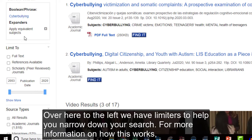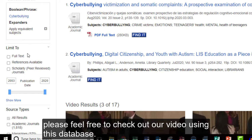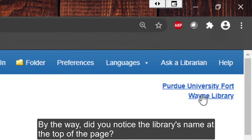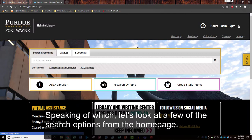Over here to the left we have limiters to help you narrow down your search. For more information on how this works, please feel free to check out our video using this database. By the way, did you notice the library's name up here at the top of the page? If you click on it you'll go back to where you started.